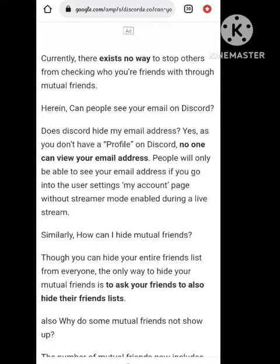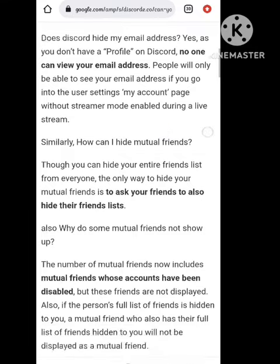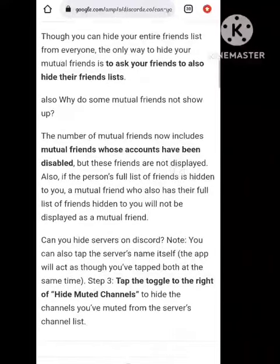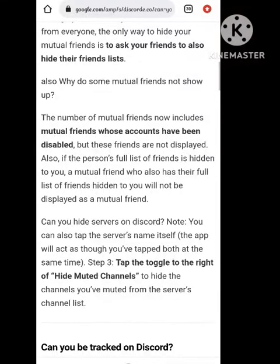If you want to hide your profile, you can log in as a guest on the Discord app, or you can unfriend them, or you can block your friend so they cannot see your mutual friends. There is only this way — there is no other way to hide your mutual friends.